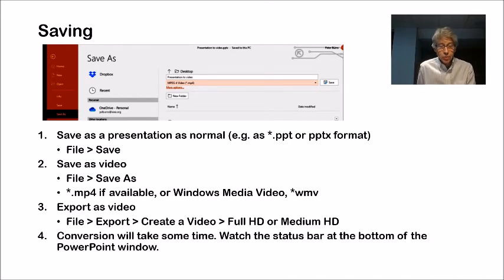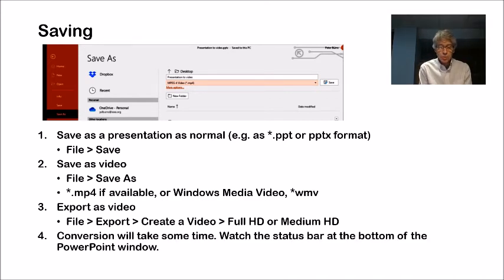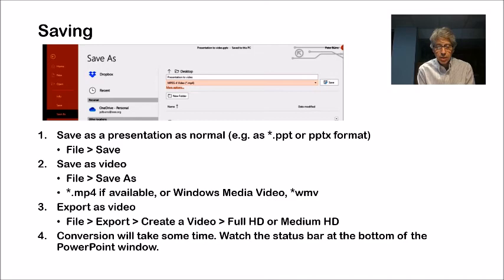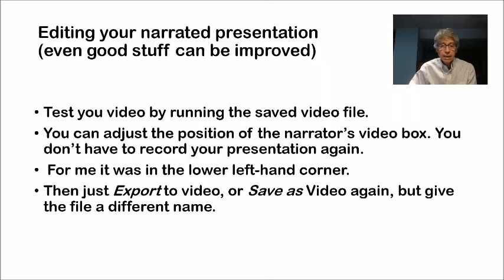Conversion will take some time. I'm assuming your presentation will be longer than this one that I'm doing, and you have to watch for the status bar at the bottom of the PowerPoint window.